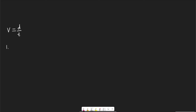Point number one is that velocity can be broken up into instantaneous and average velocity. Average velocity — for example, let's say over a period of 10 seconds, we travel a certain distance, and our velocity is not going to be the same over that period. But let's say after 10 seconds, we eventually end up traveling 100 meters.